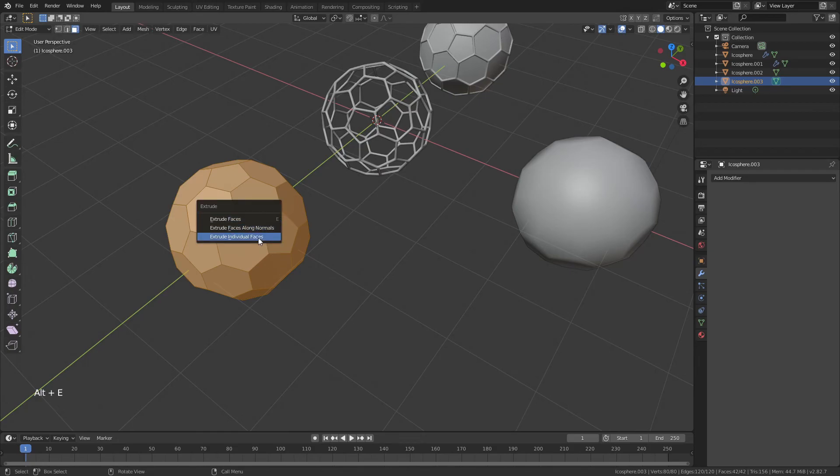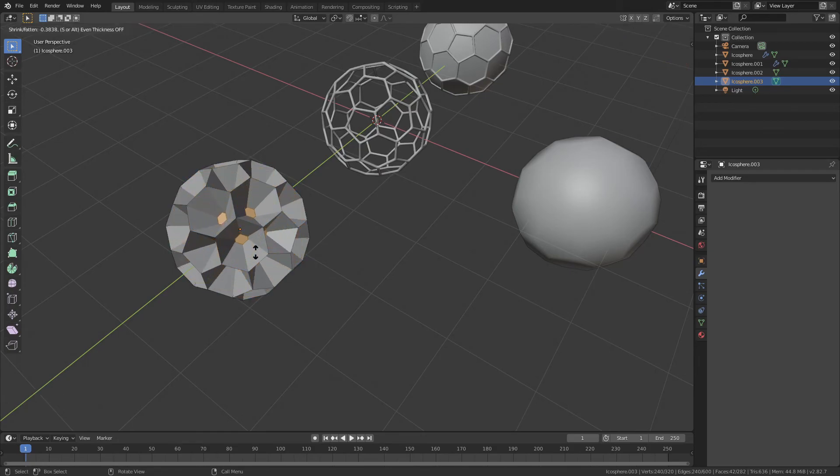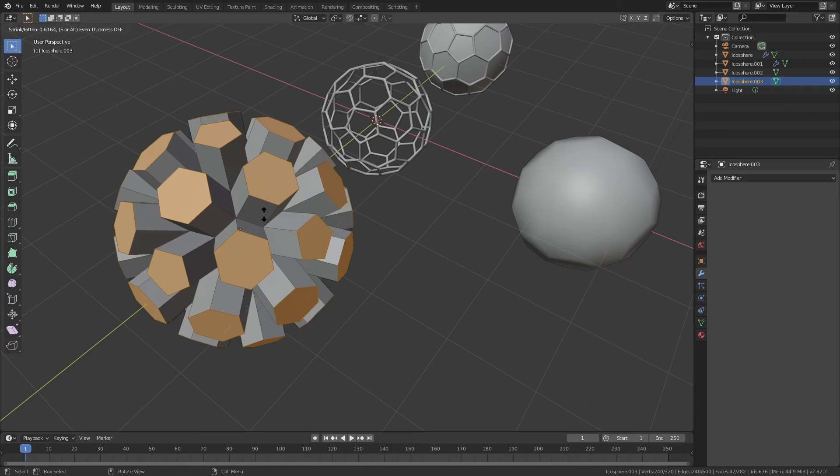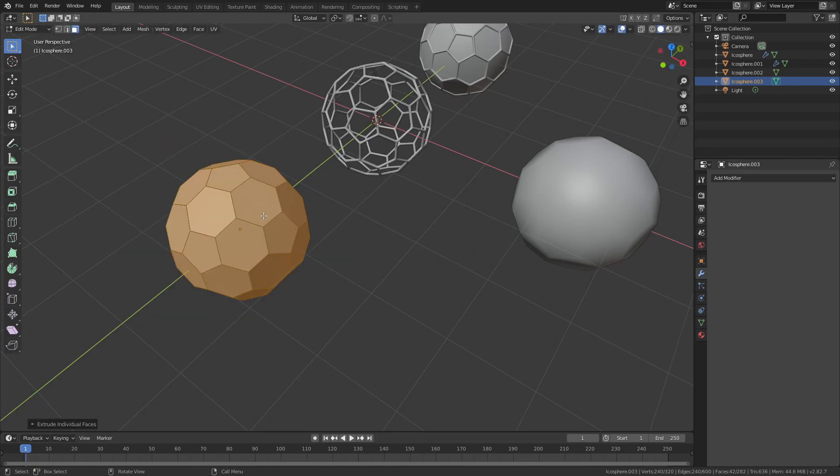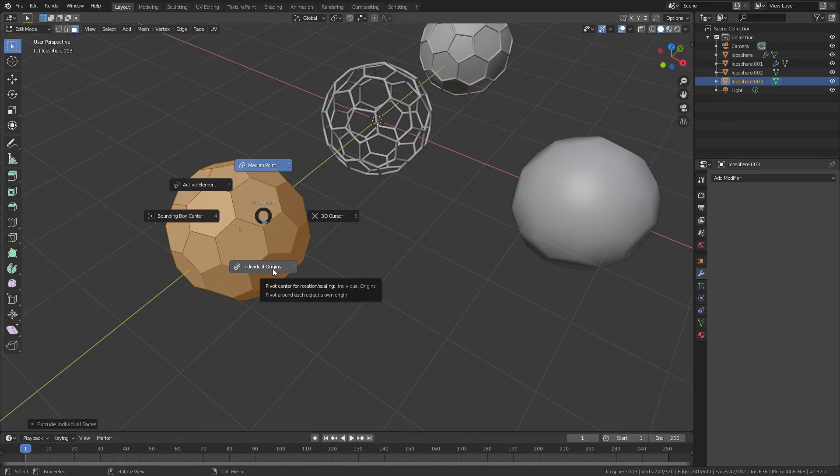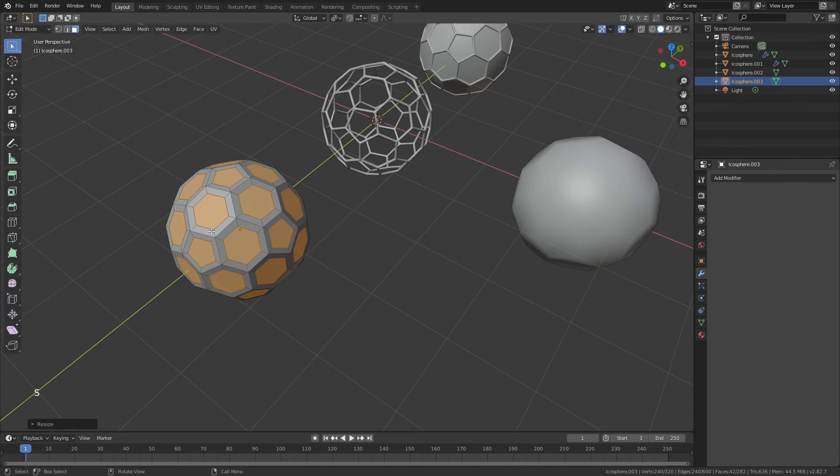We're going to choose extrude along individual faces and you could do something like this or like this, but frankly I think both of those are a little bit less than ideal. So we'll right-click to drop all of those in place, hit period, and instead of median point, we're going to drag down and choose individual origins. Then we will hit S and scale in.